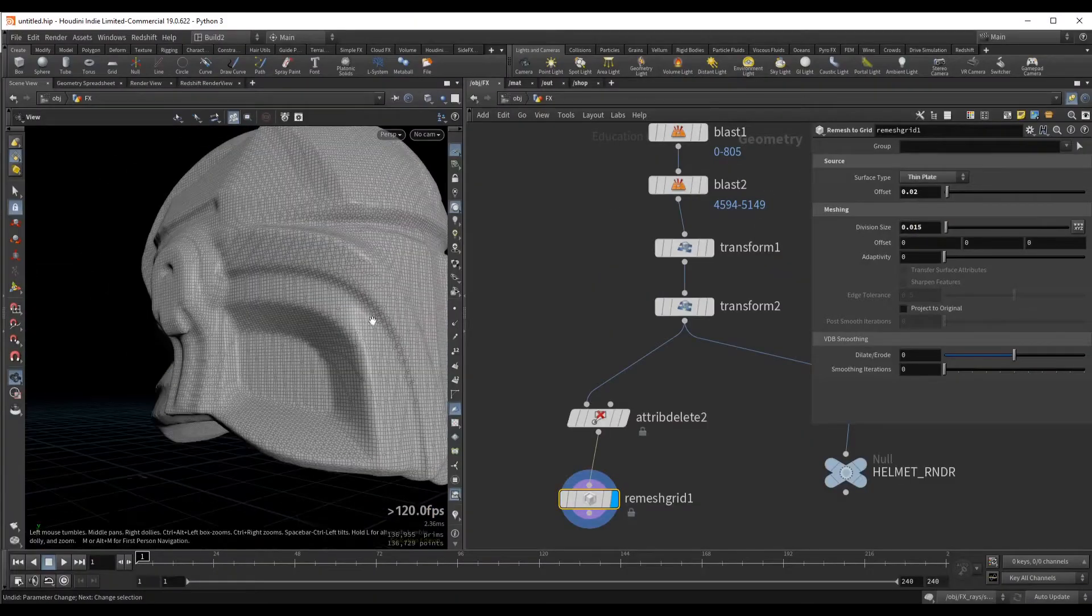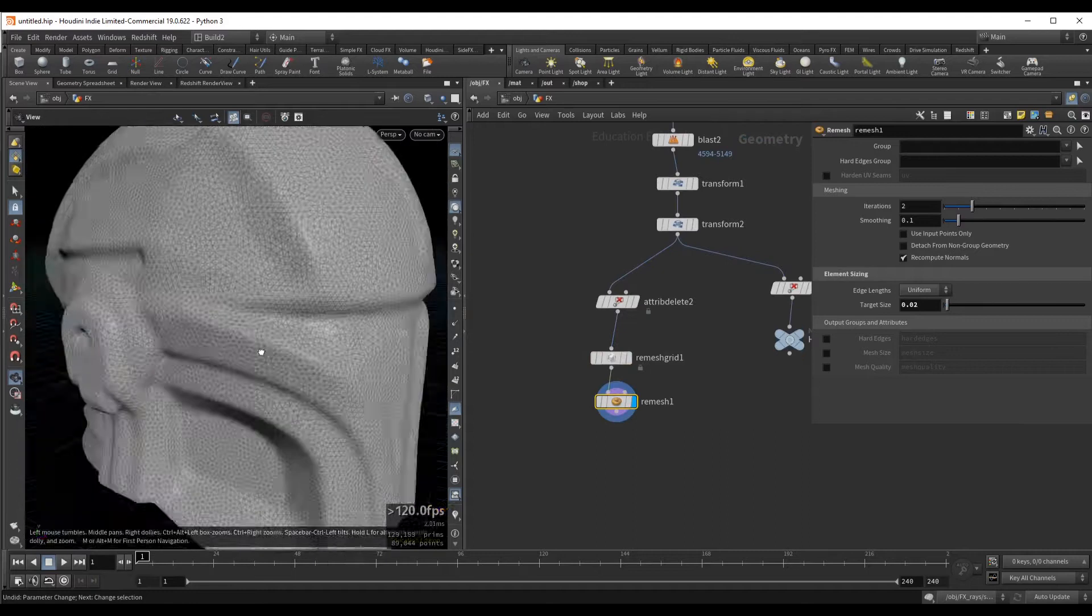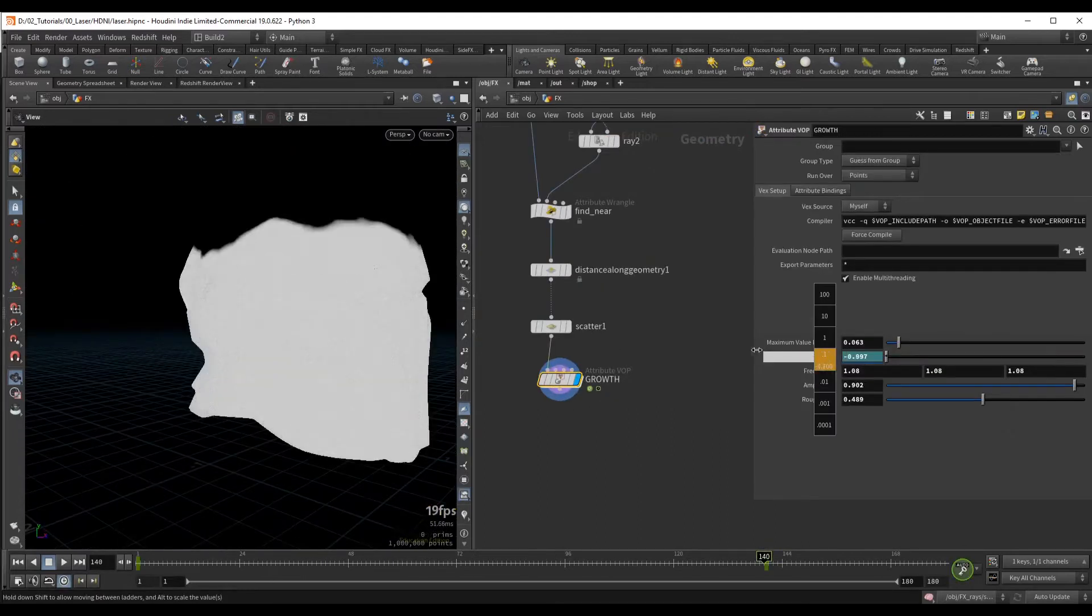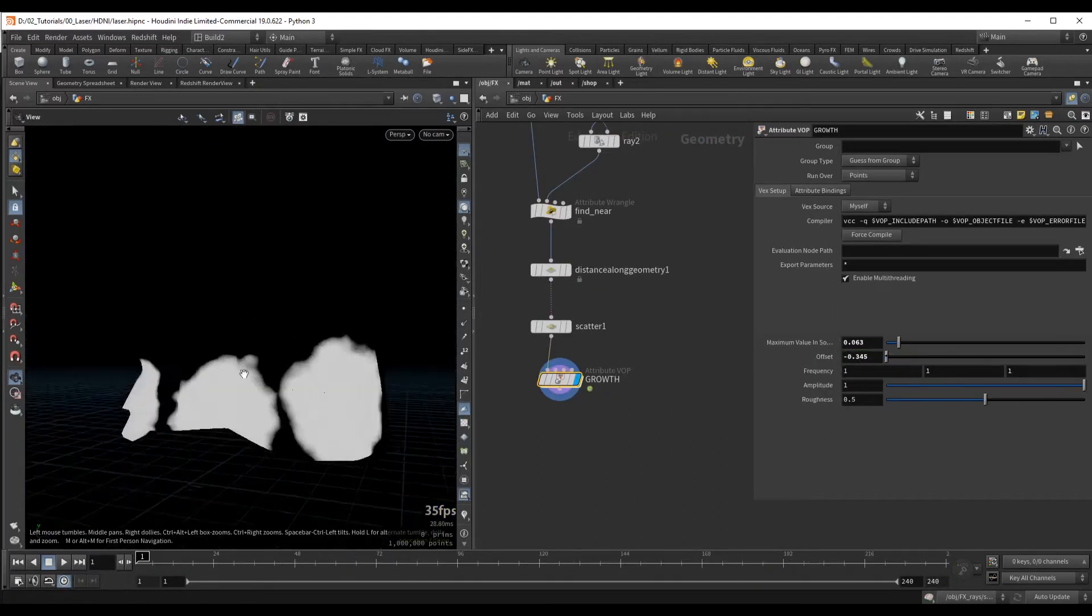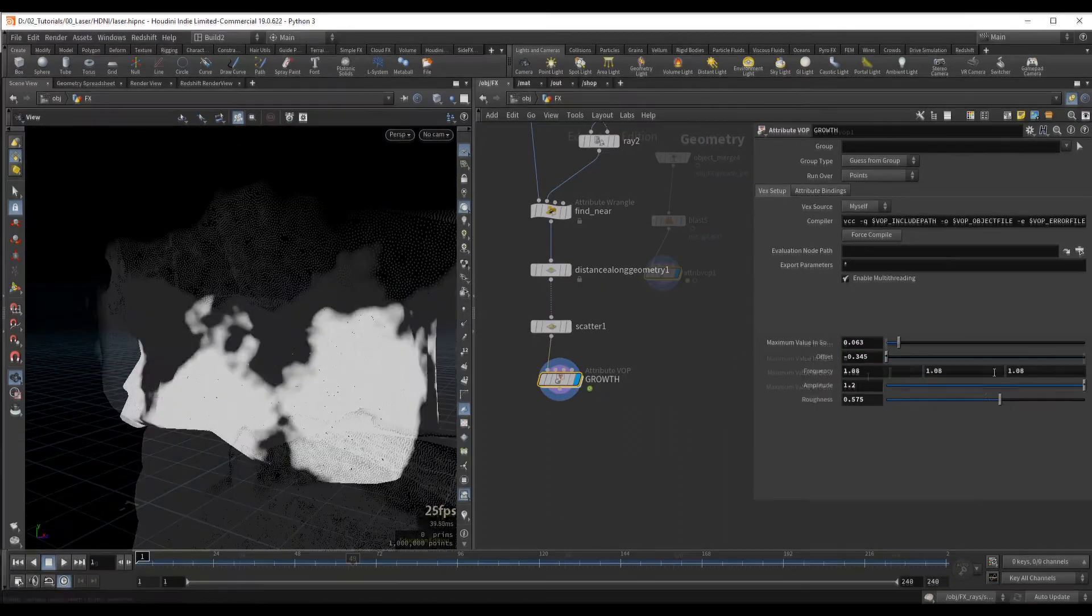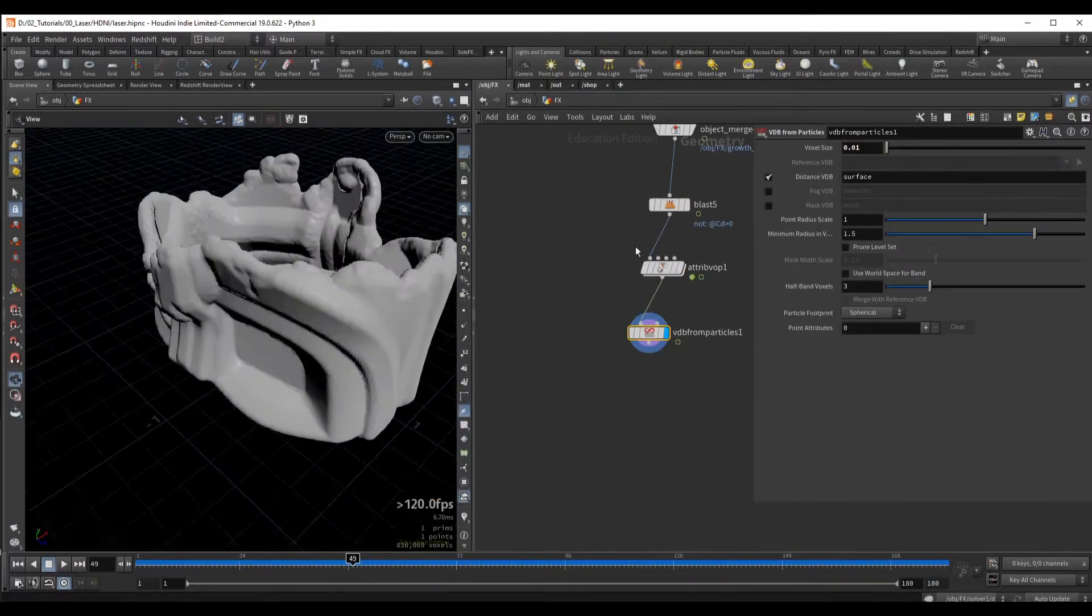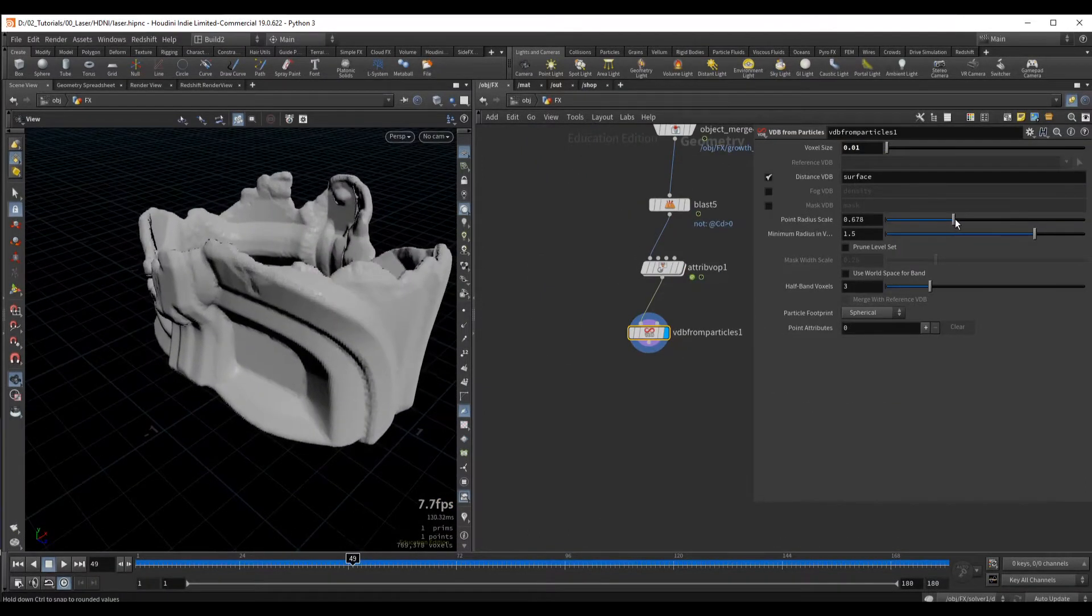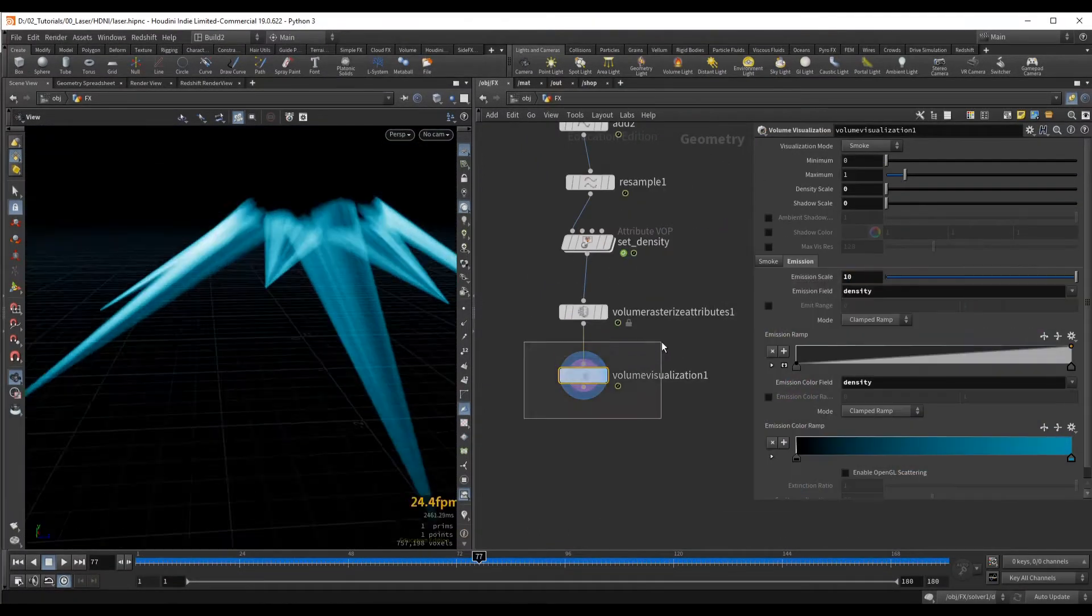Welcome to a new Houdini course, laser reveal. We are going to start by creating a growth attribute that will be the main driver of all of our effects. From this attribute we will be able to generate a growing VDB mesh and the laser rays as well.